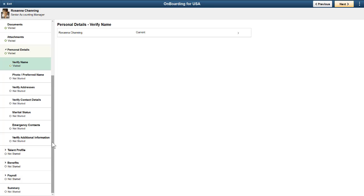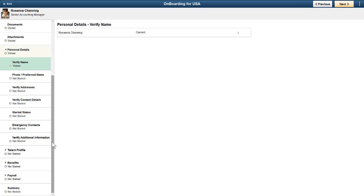Here, you can see a number of items grouped under Personal Details. The employee can click each item to verify or update information.